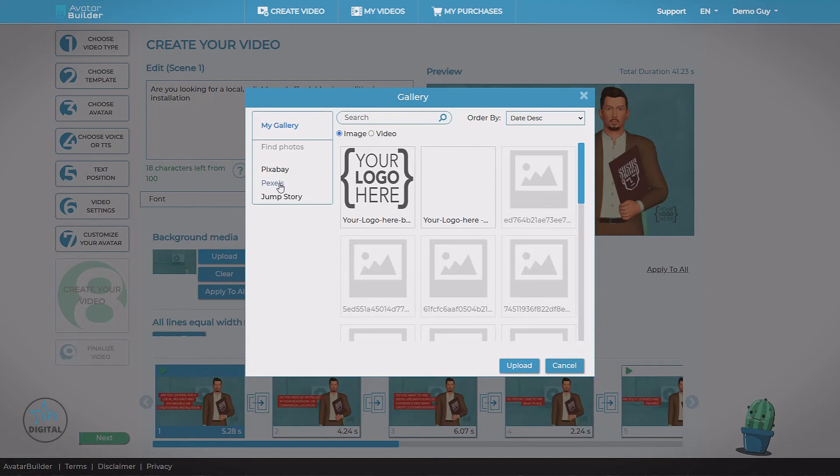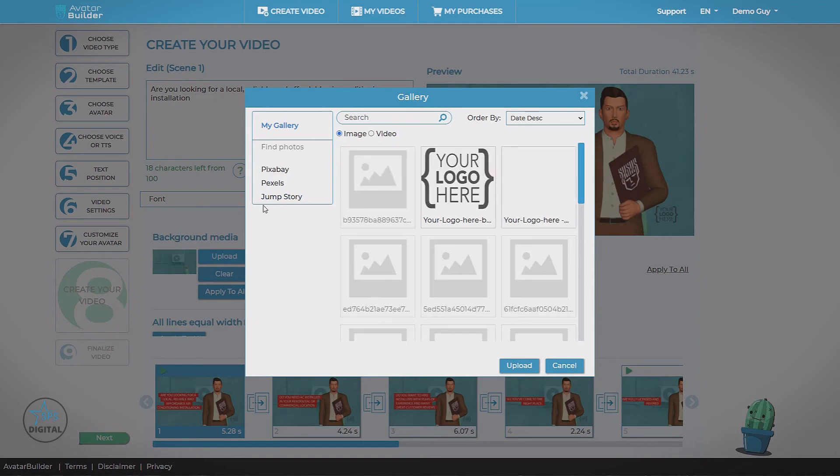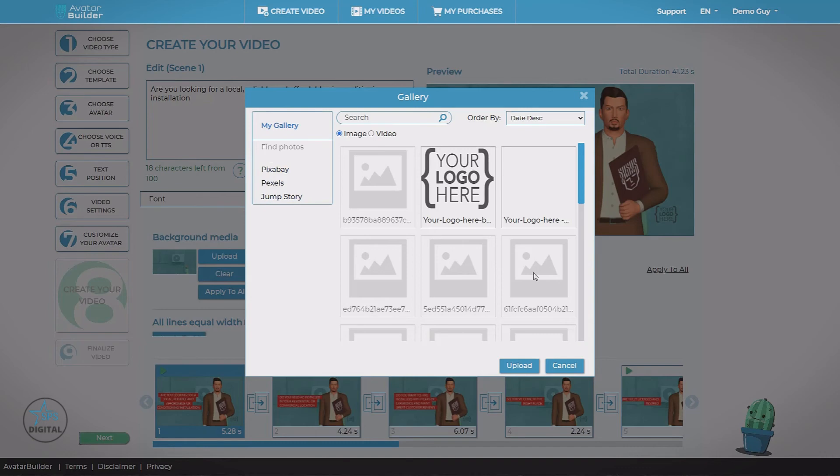Pixabay, Pexels, and Jump Story. These are online databases with millions of images and videos royalty-free that we can use in our projects. Now Jump Story is a part of the Elite upgrade. Now another really cool feature of the Elite upgrade is background removal. Now that'll work on any of these three services or even files that you've uploaded yourself.